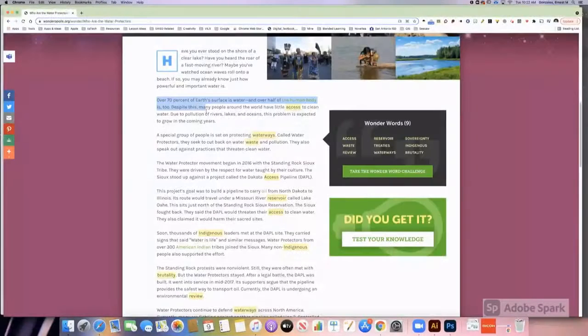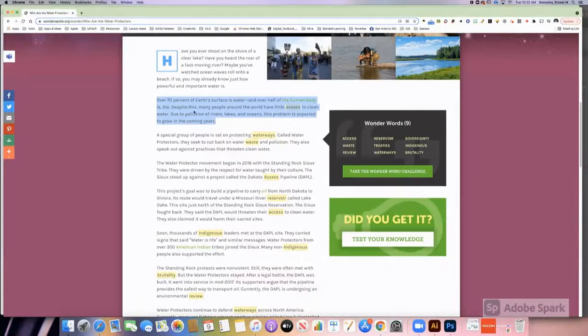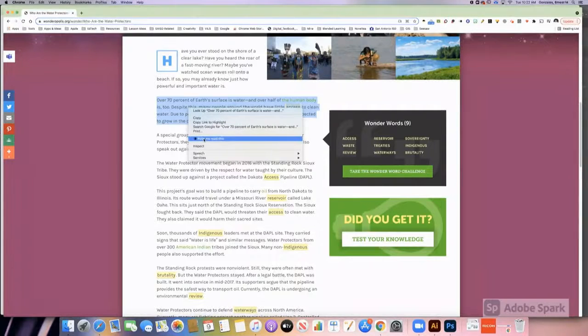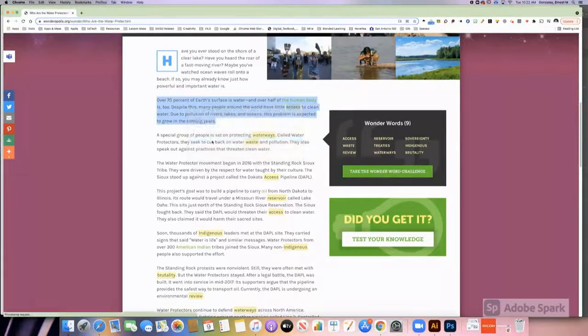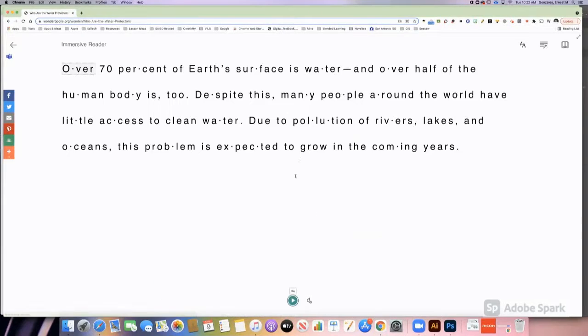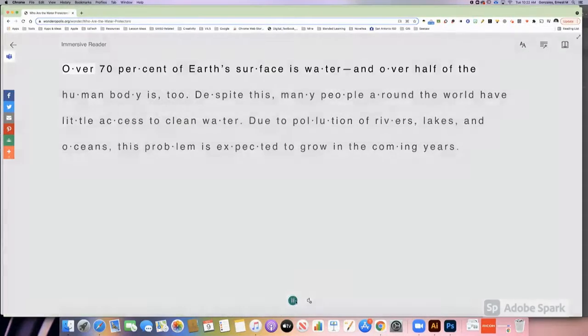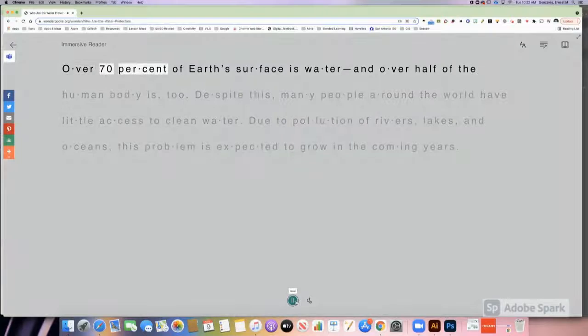When using Chromebooks, students highlight text, right-click, and select Help Me Read This. The text is then displayed in the Immersive Reader app.